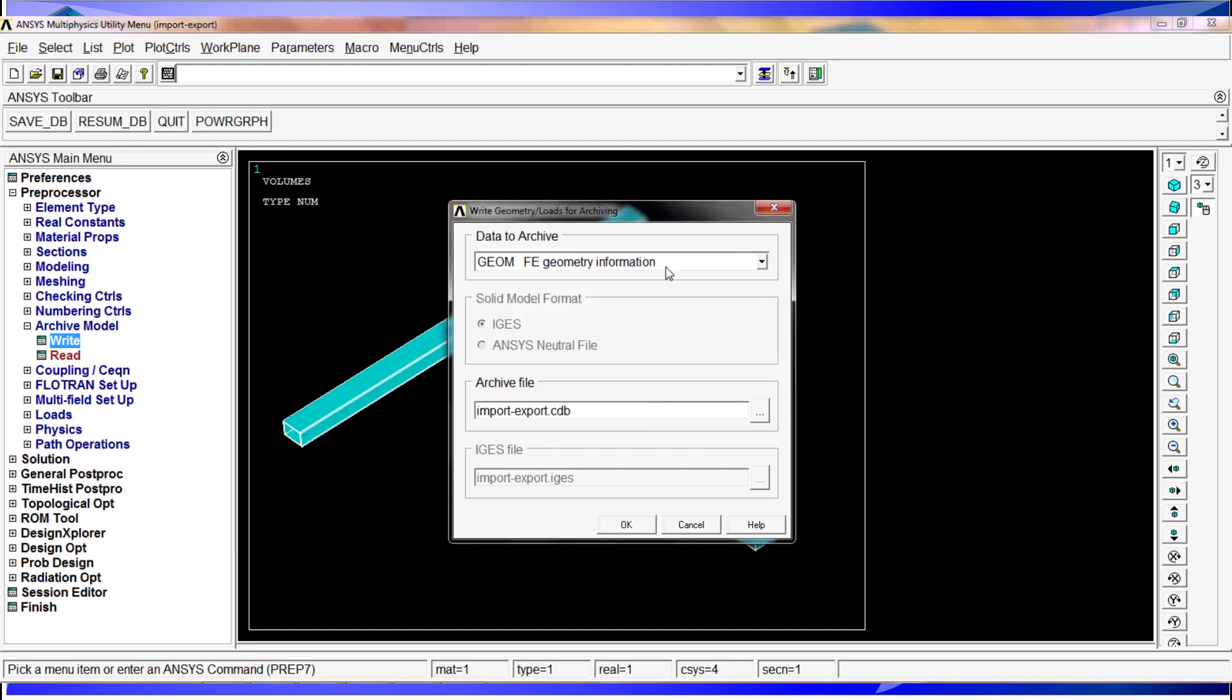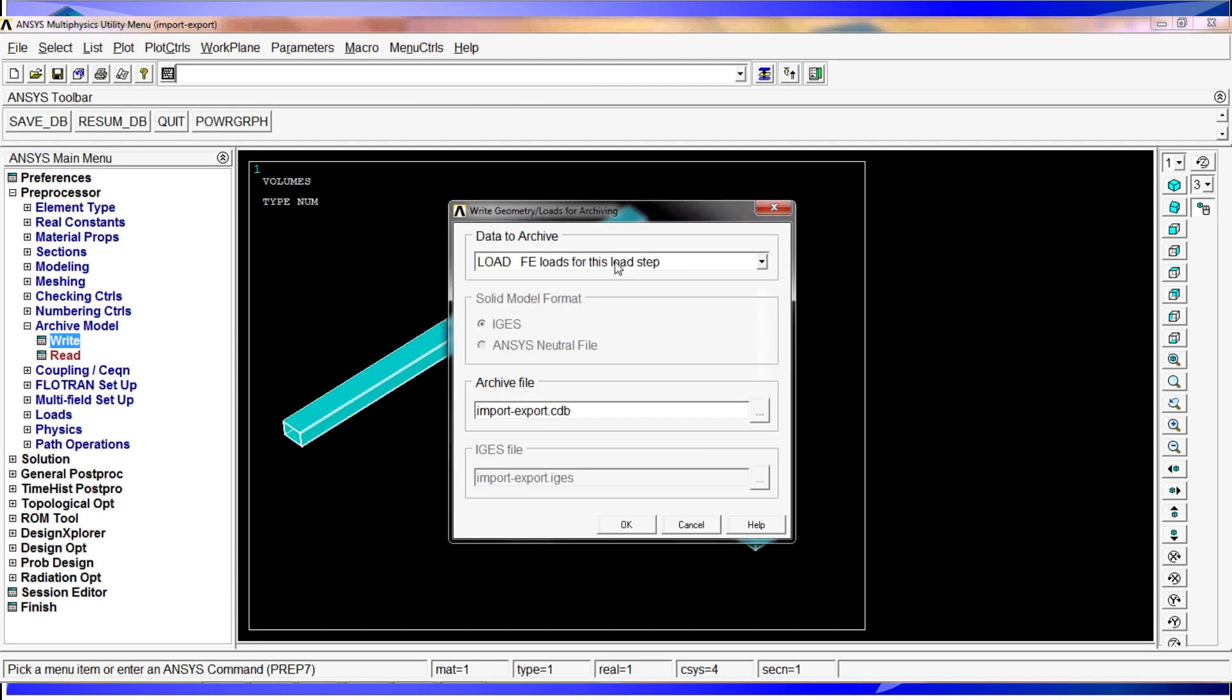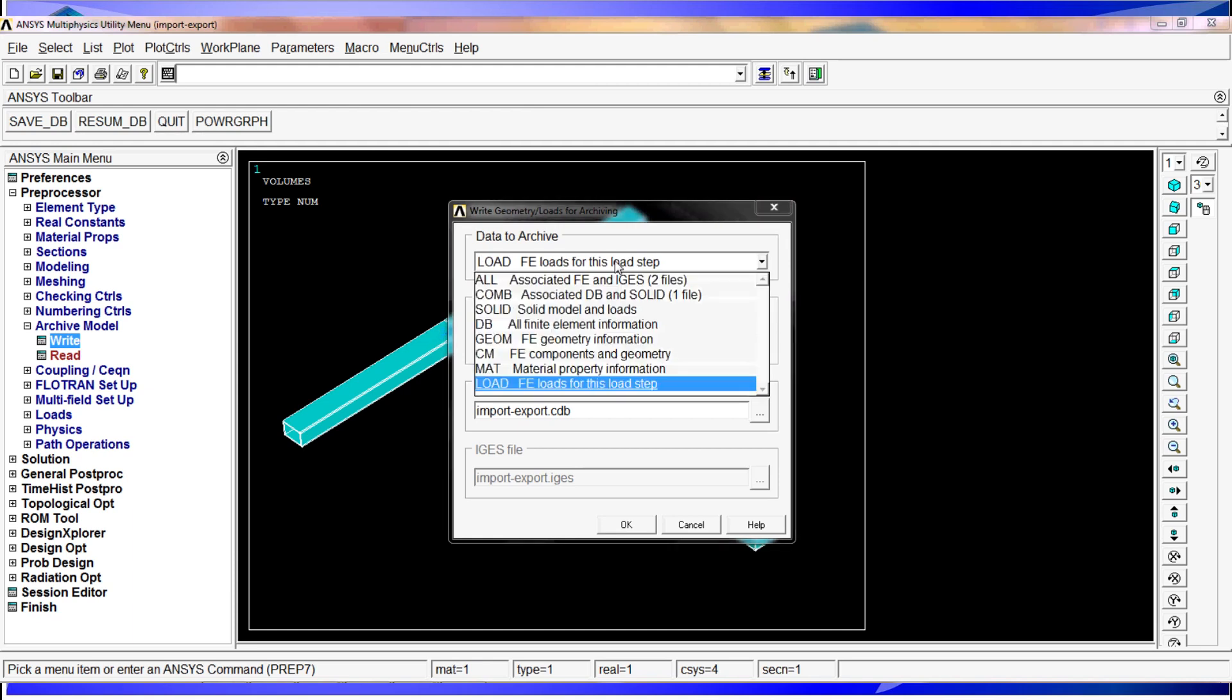Then we have the geometry information, the components information and geometry. You can also save the material properties and the loads for the finite element model for that particular load step that you're in.